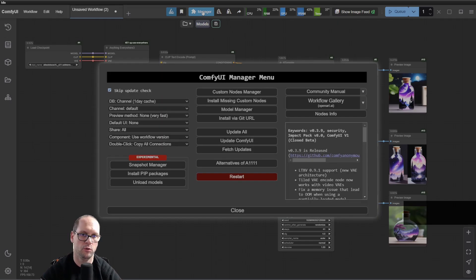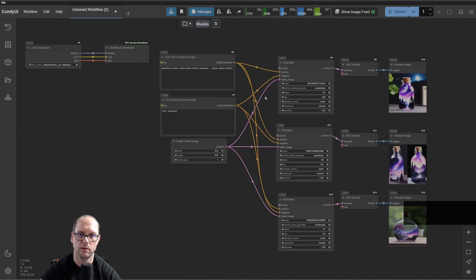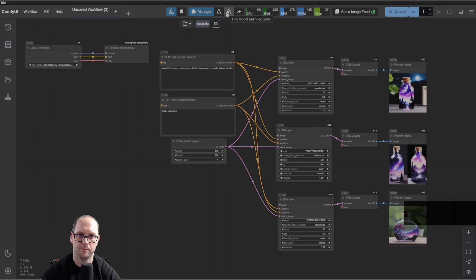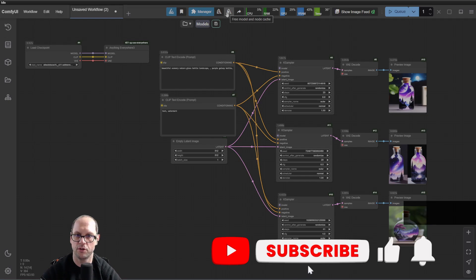Usually, you'd go to the manager and restart, and all the memory will be gone. Instead, you can go to the buttons here. This is 'free model and node cache.'